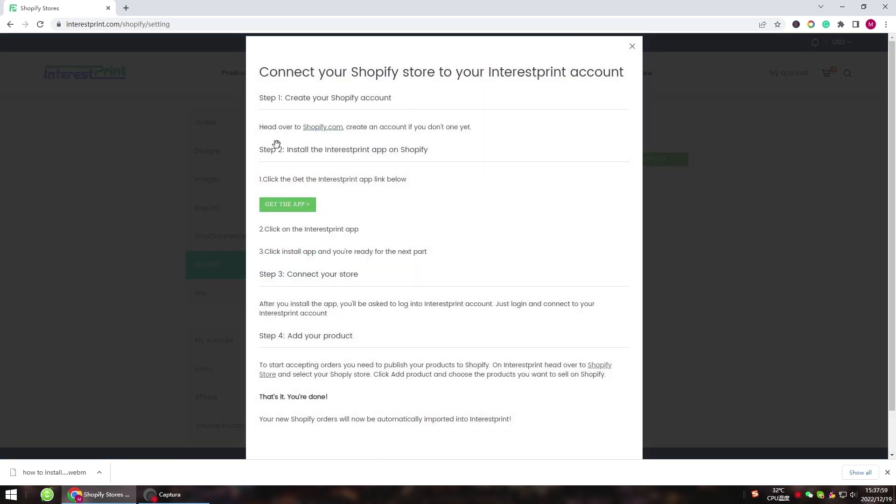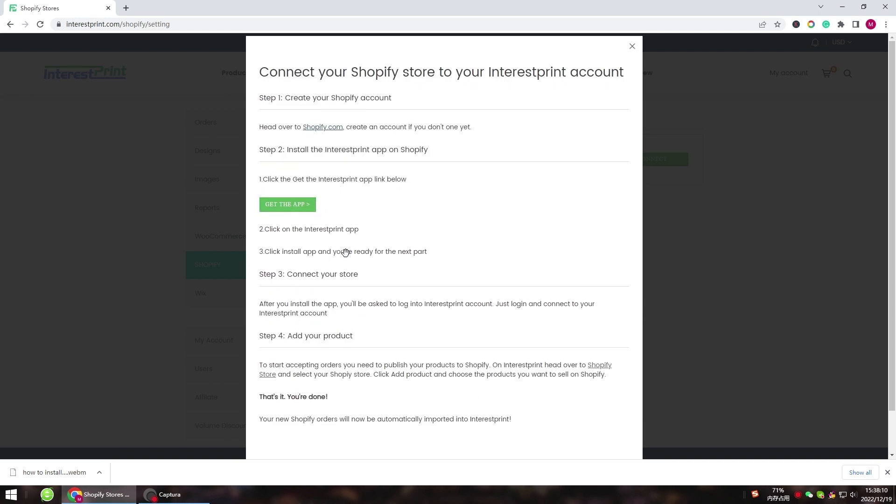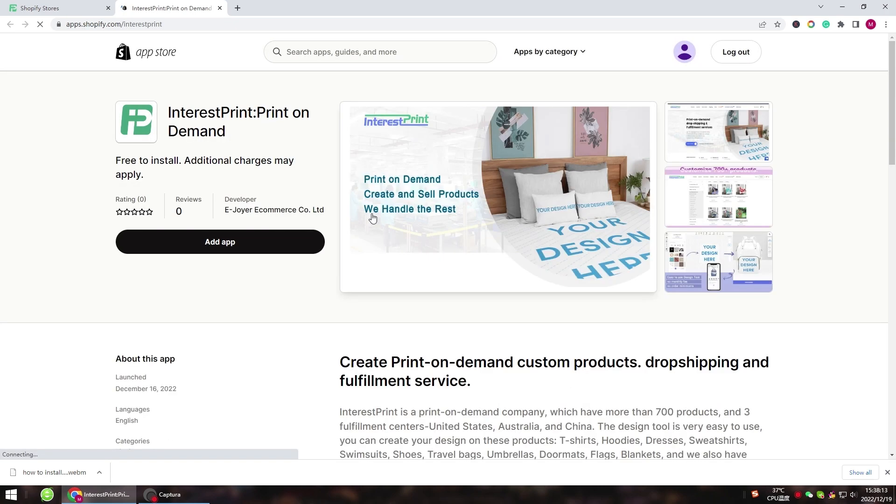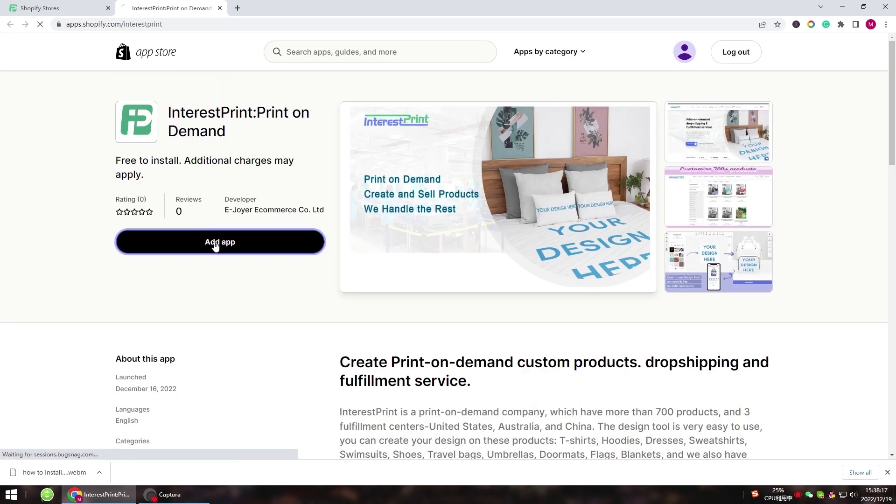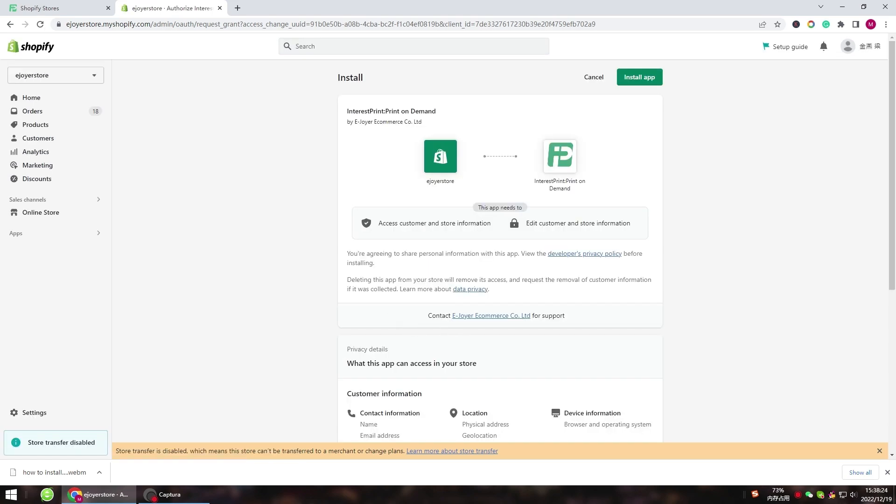Click the Get the App button. You'll be redirected to your Shopify account where you'll need to log in with your Shopify account and click Add App. Then confirm the installation.